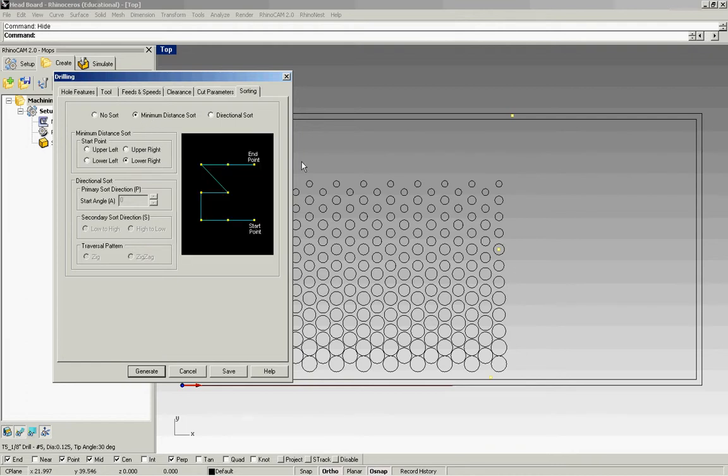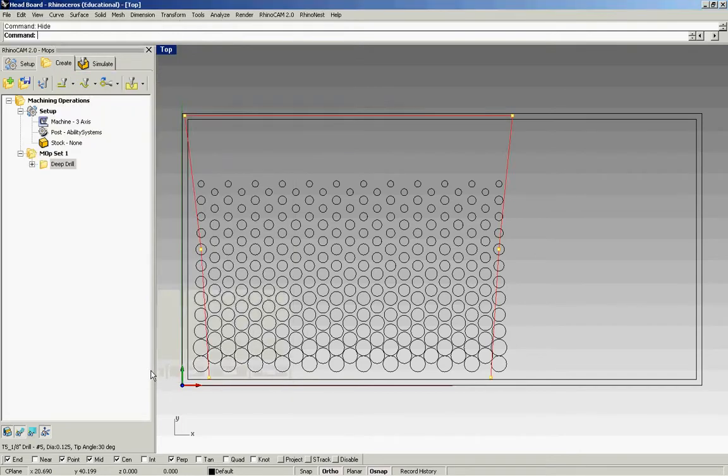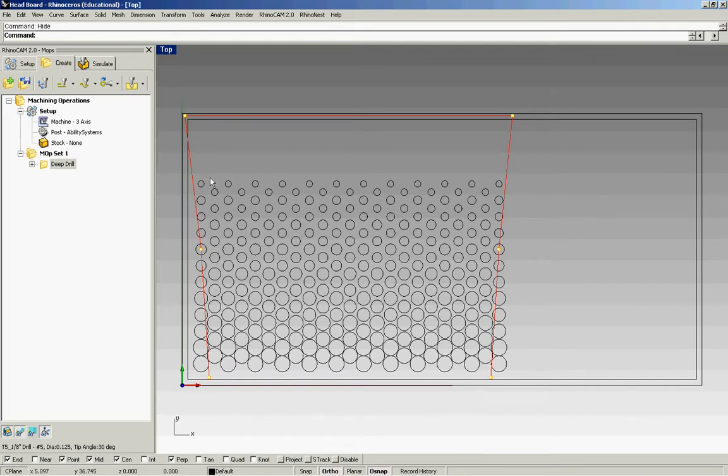Sorting is important. Cuts down on your traveling times, which will cut down on your total time. I like to use a minimum distance sort. Let's generate. You see that the red is our traveling and then the yellow marks are the drilling.